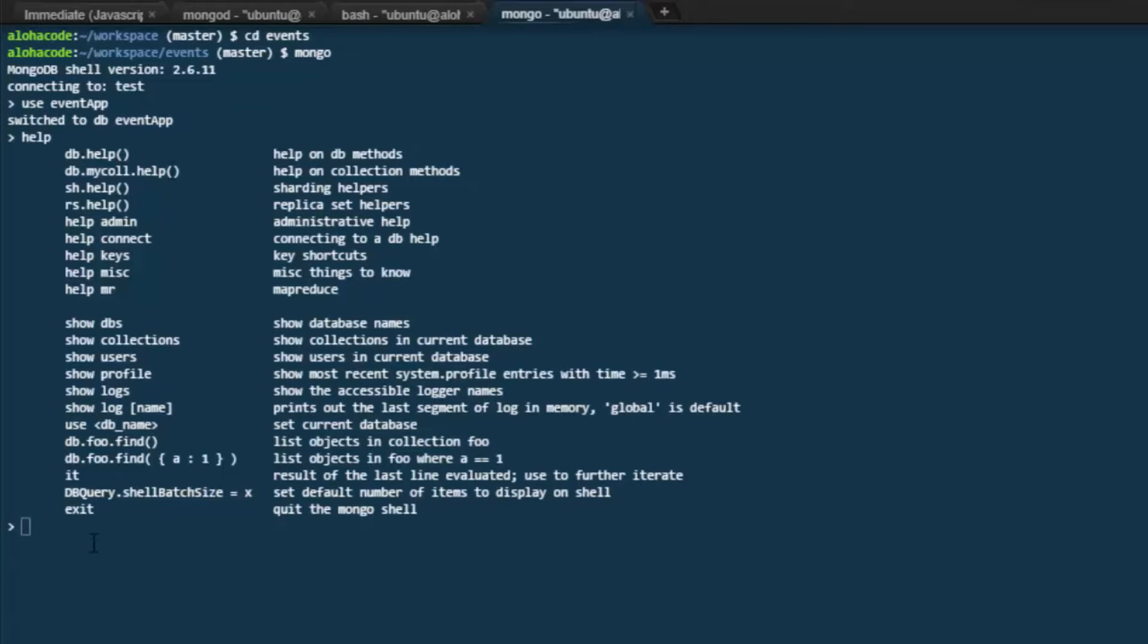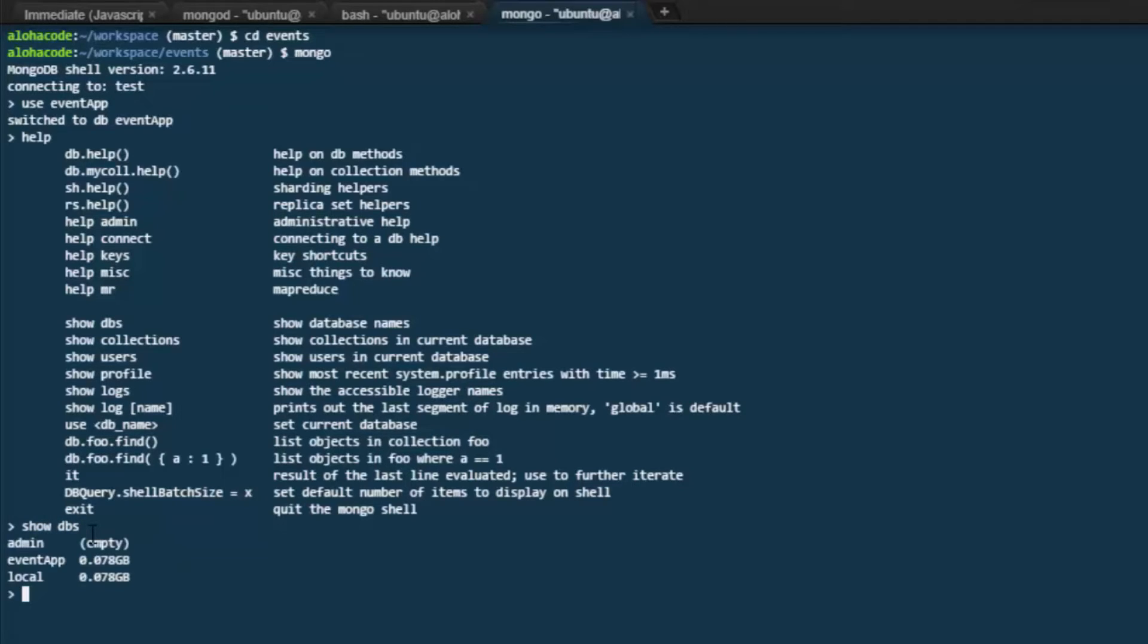If we want to know the databases that we have set up, we can use show dbs. We can see we've got an admin database, an event app database, and a local database. Admin and local are ones that we don't use ourselves. We are concerned with the event app database.